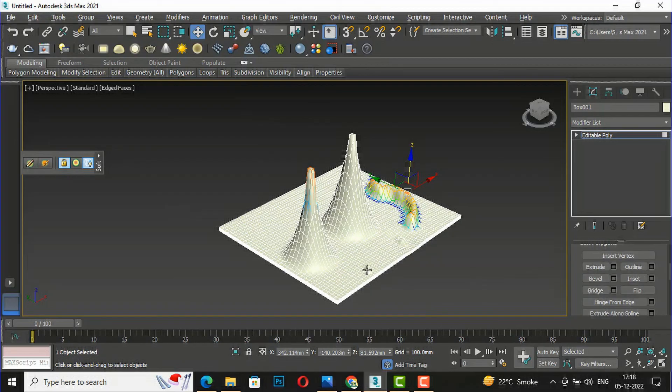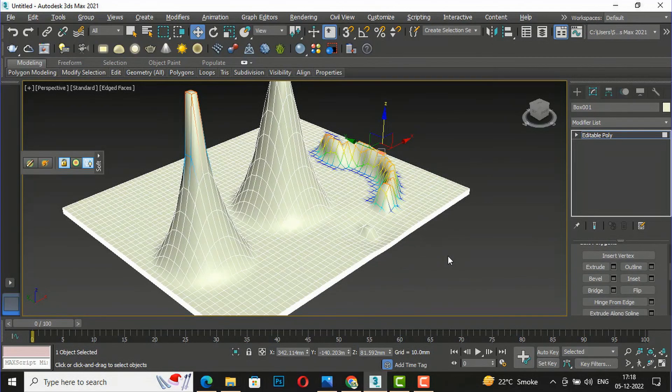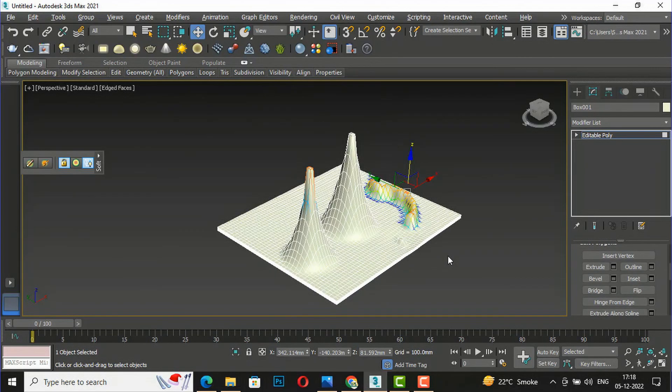You should keep practicing this. This was the tutorial for today's session. The next session I will come with some more interesting topics in 3ds Max. Thanks for watching, bye bye.